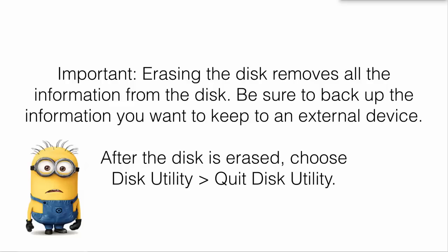After the disk is erased, choose Disk Utility, Quit Disk Utility. Basically, you just quit the Disk Utility program.